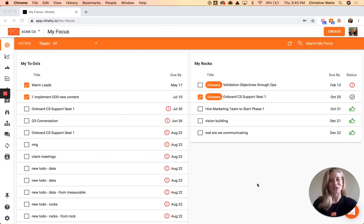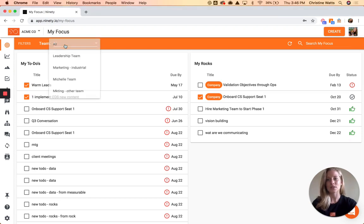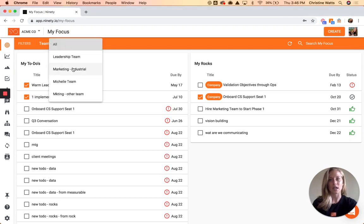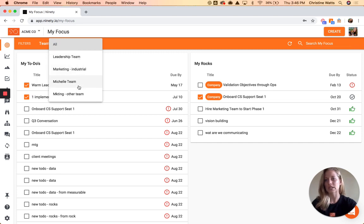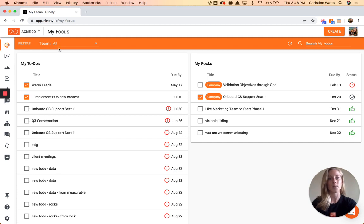Hey, it's Christine and I'm here to show you some of the basics of 90. To start off, how the system is set up: everybody has their own individual login to your company and you can set up as many teams as you like. A team is usually going to be when you're running a level 10 meeting within a department or group of people. You'll create a team within 90, and you can see on this first page — the My Focus page — I'm going to see all of my to-dos and all of my rocks, and that's across any team that I'm a part of.